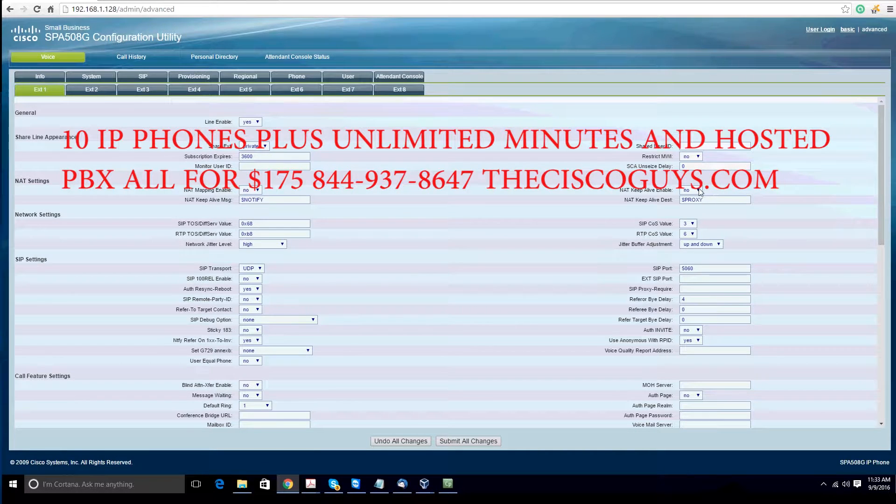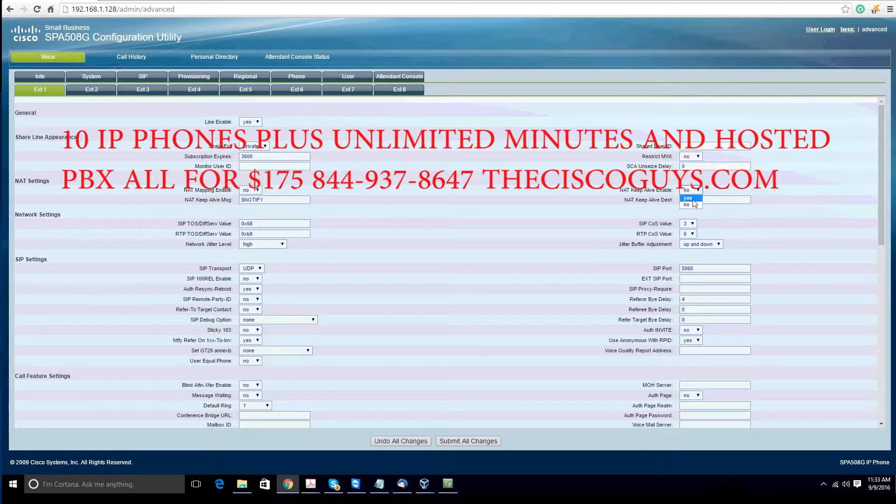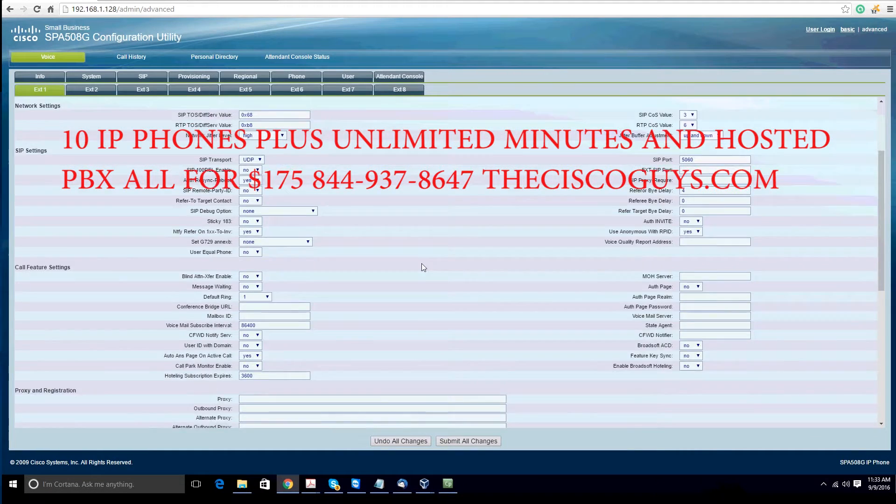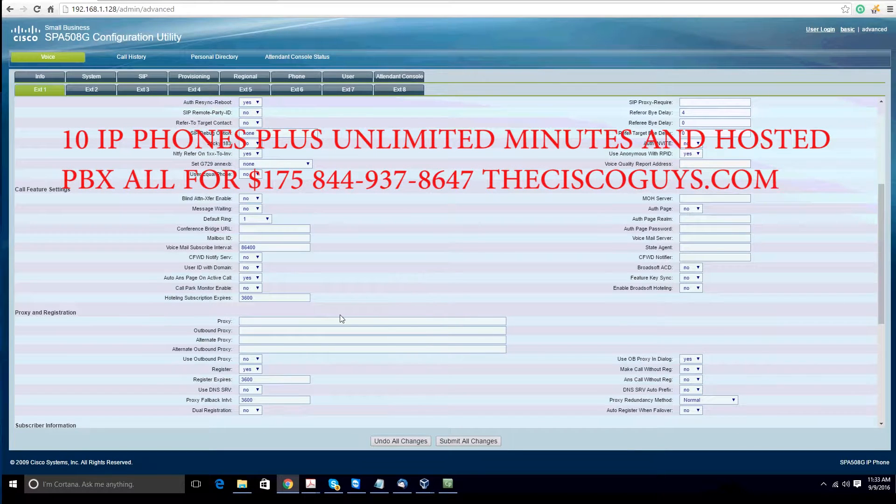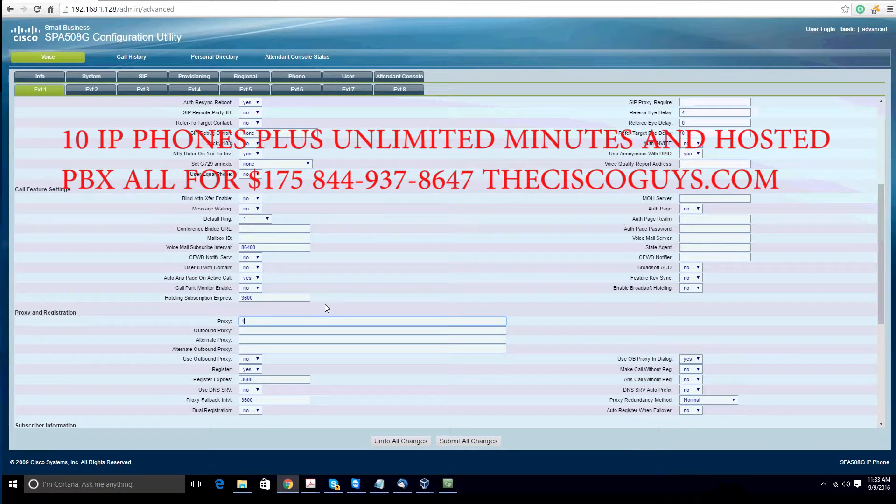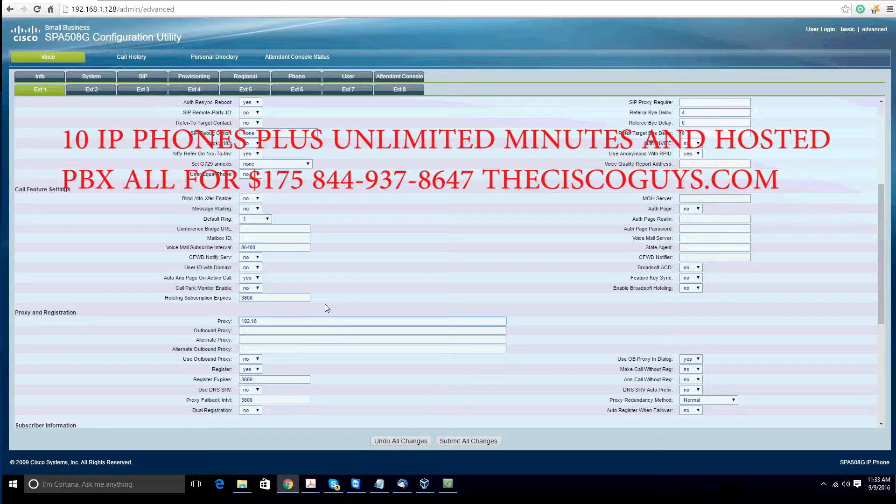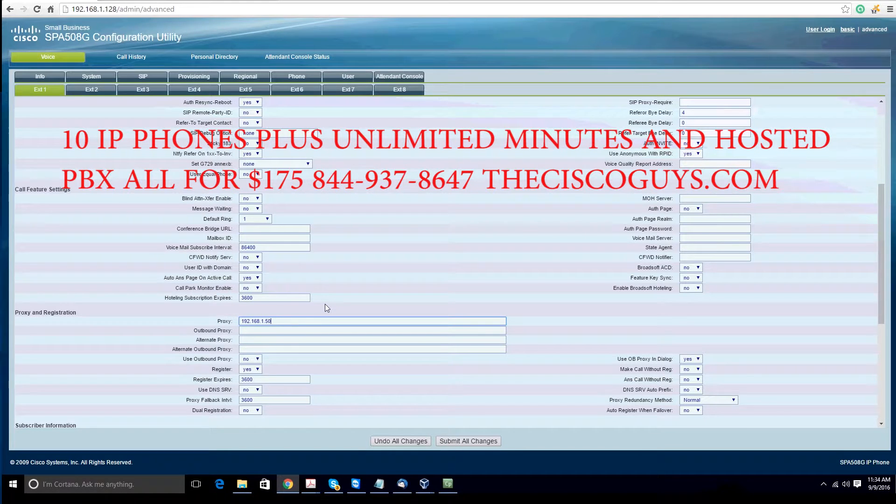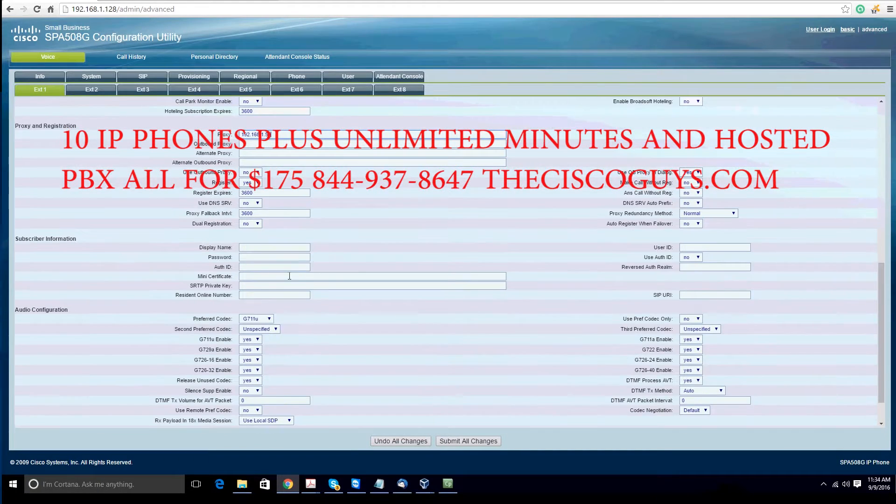Change your NAT settings to yes. Give the IP address of your PBX. This could be a local LAN IP address or a WAN IP address, depending on what you have.